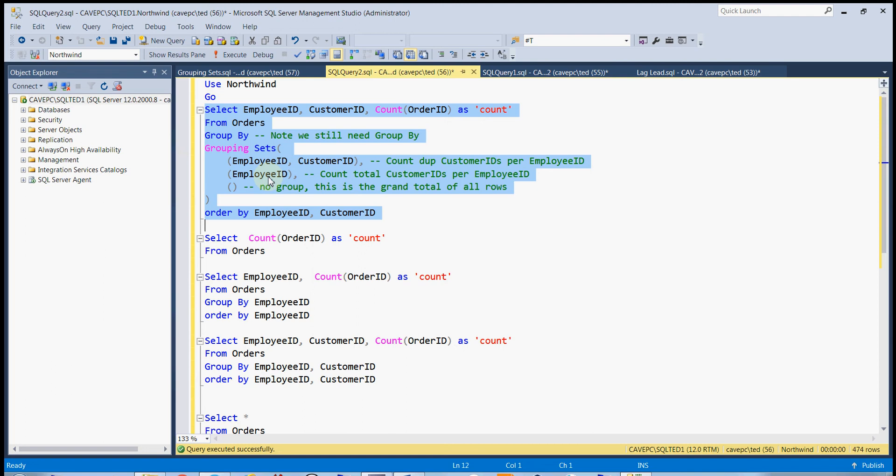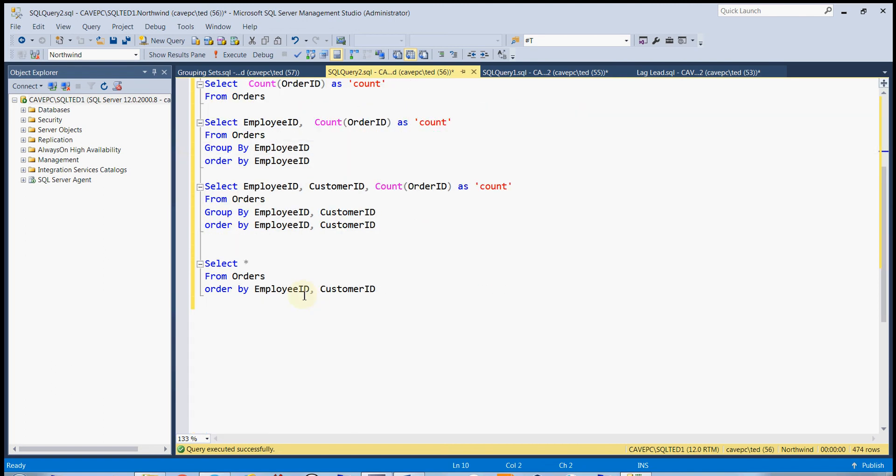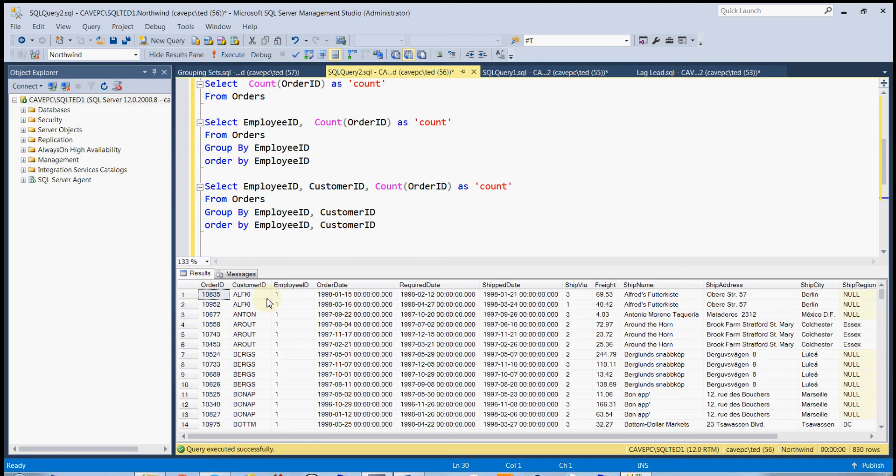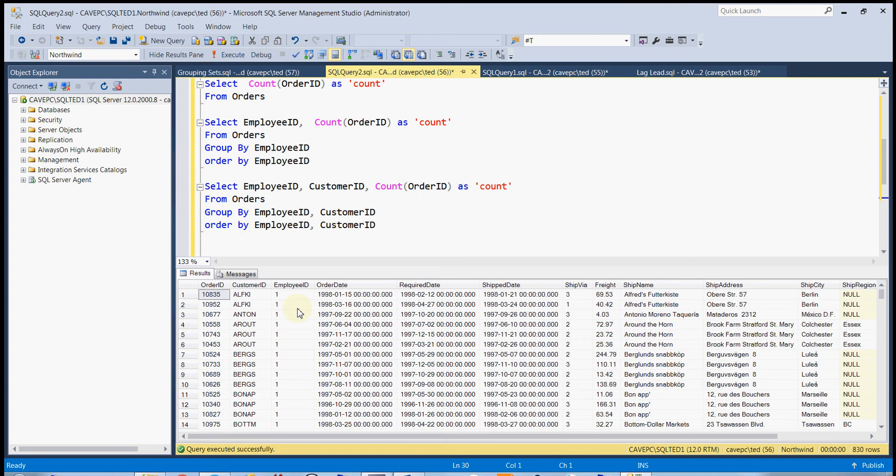For example, let's say we've got an orders table here, and we can see that we've got a lot of orders per employee, and that some of those orders are duplicate by customer ID. So we've got multiple customer IDs per employee. So we want to aggregate against employee ID and customer ID to find the number of orders per employee and customer ID.